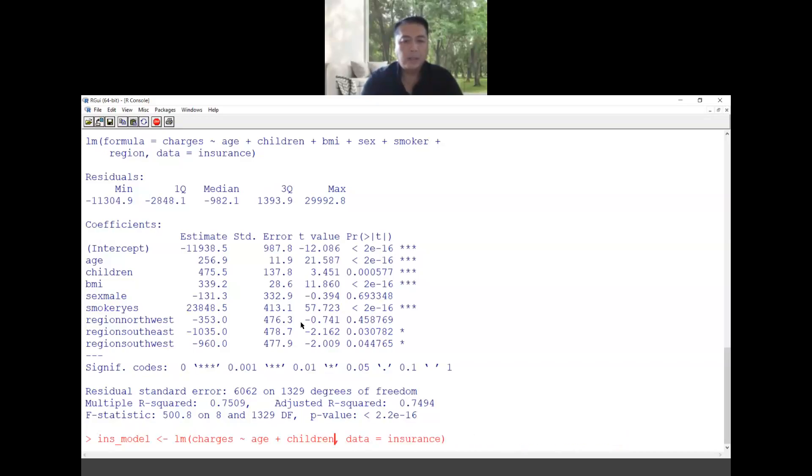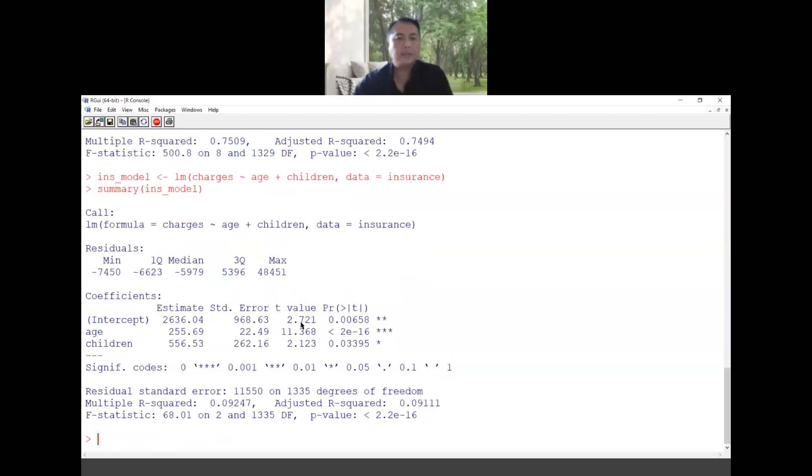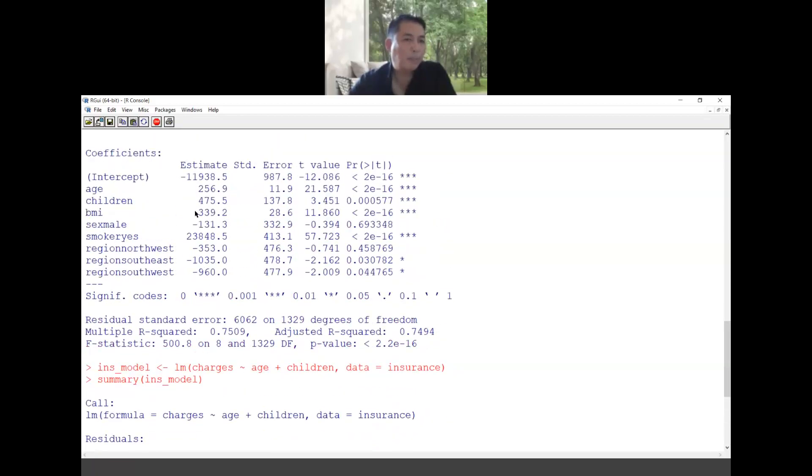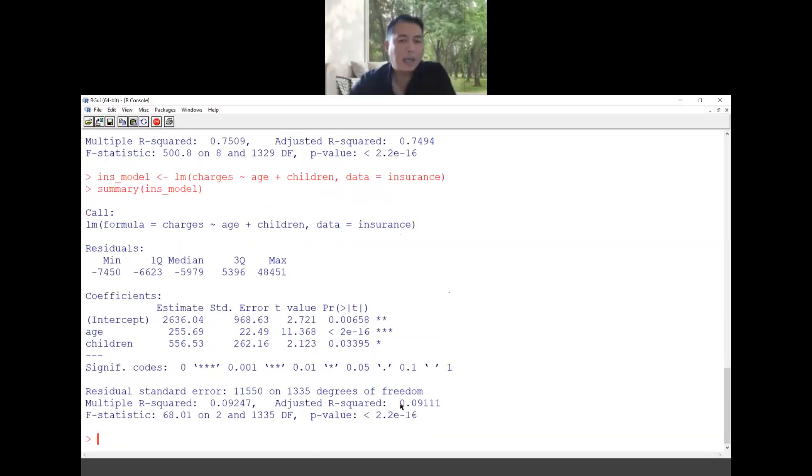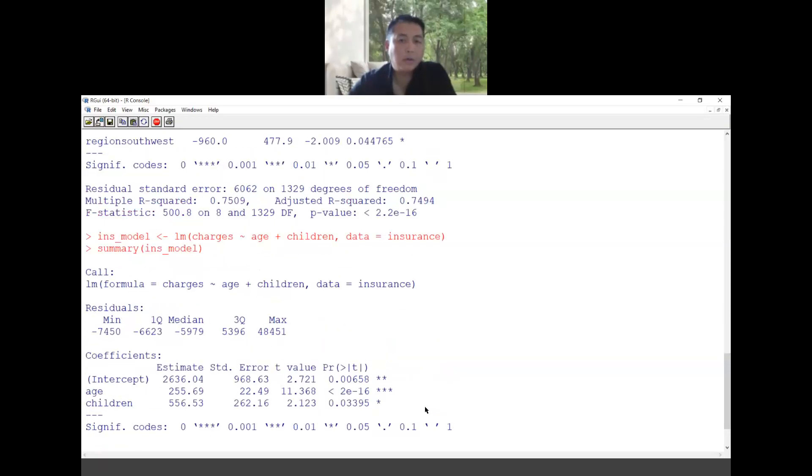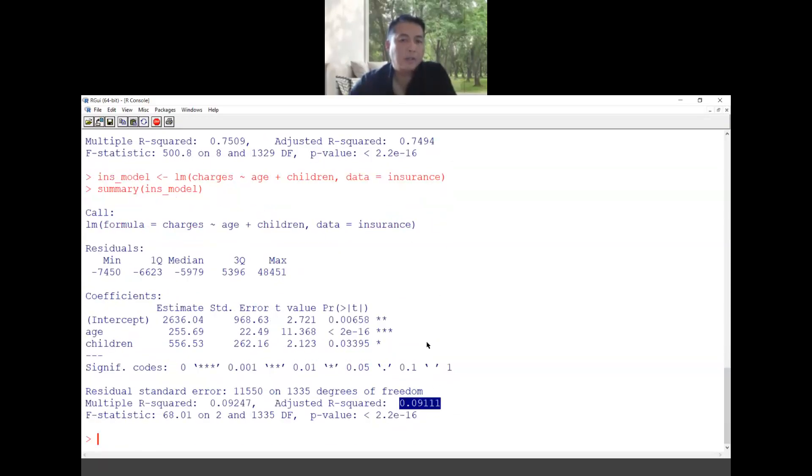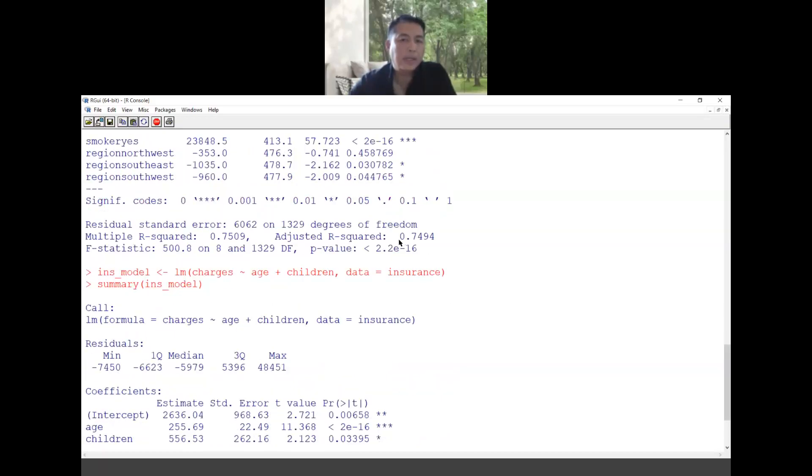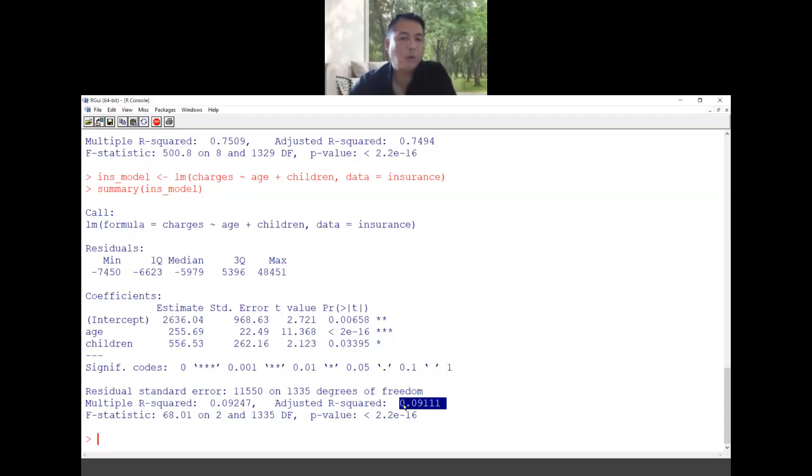The age, the amount of money that you need to add will be different compared to the previous one. Also the adjusted R square will be lower. This is 0.09, this is 0.75. The higher the R square is the better is your model. Meaning that if we are trying to model the charges using the age and children only it is not recommended because we have lower adjusted R square.